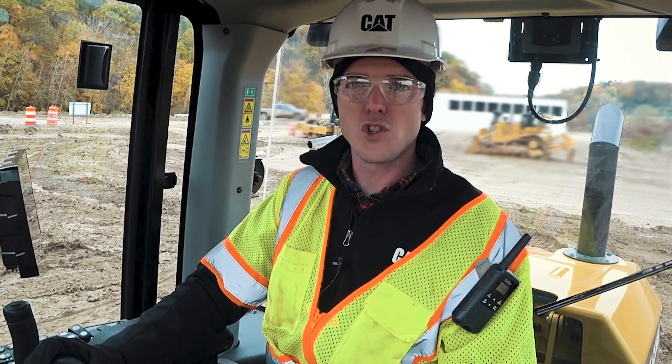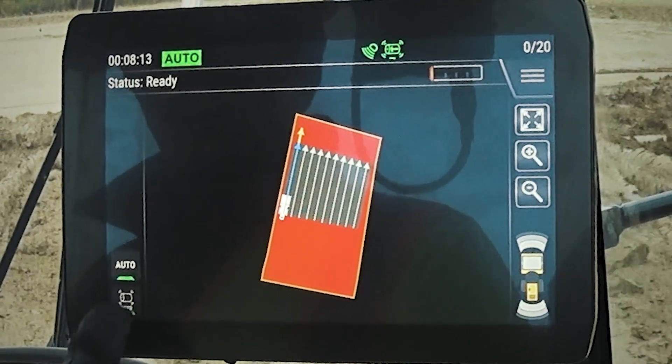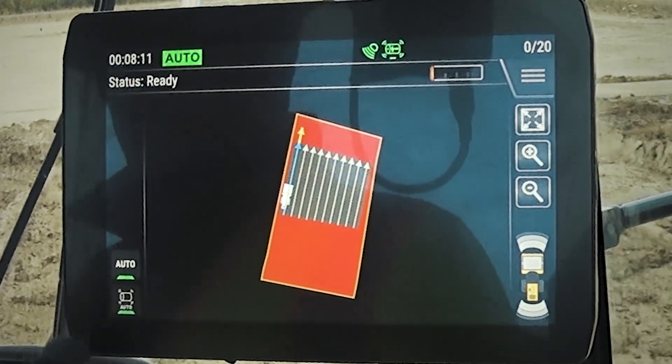When the machine is in auto and the command system is controlling the drum vibration, just underneath the auto button on the display, you will see a drum auto button. When the command system is controlling the drum vibration, this button will be slightly grayed out and have a green light underneath it.